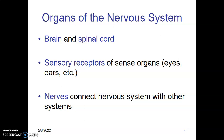The organs of the nervous system: the nervous system is divided into two — the central nervous system and the peripheral nervous system. The central nervous system contains the brain and the spinal cord, while the peripheral nervous system contains the nerves. Nerves from the brain are called cranial nerves and from the spinal cord they are called spinal nerves.